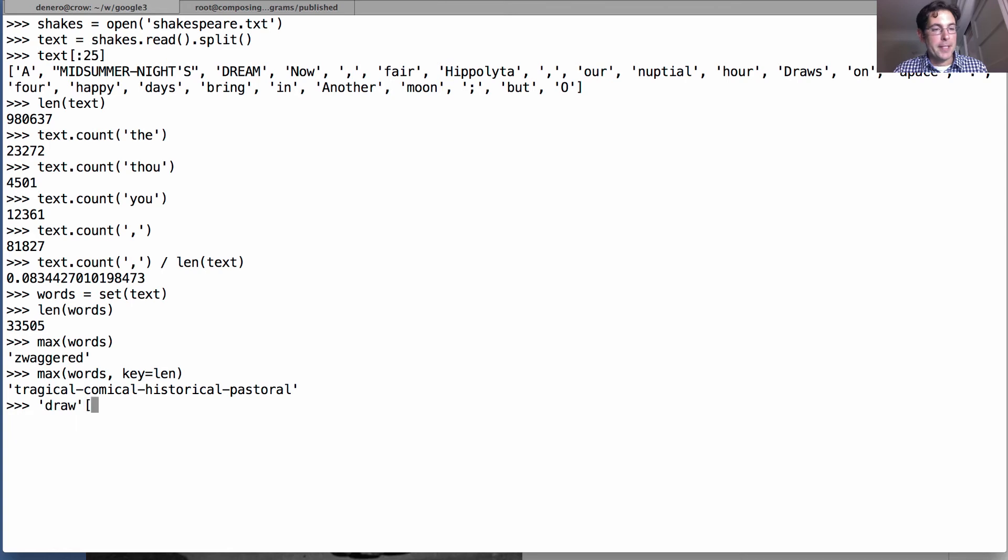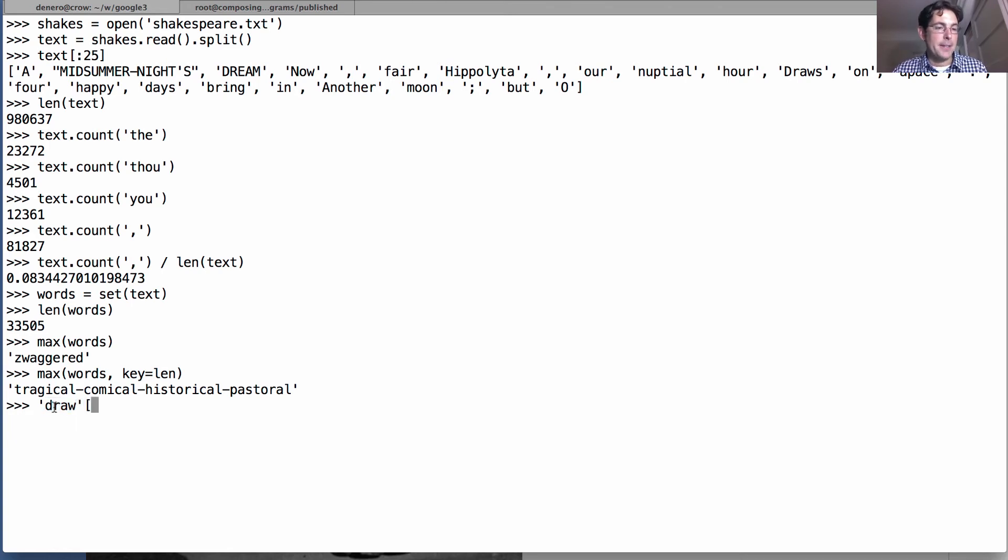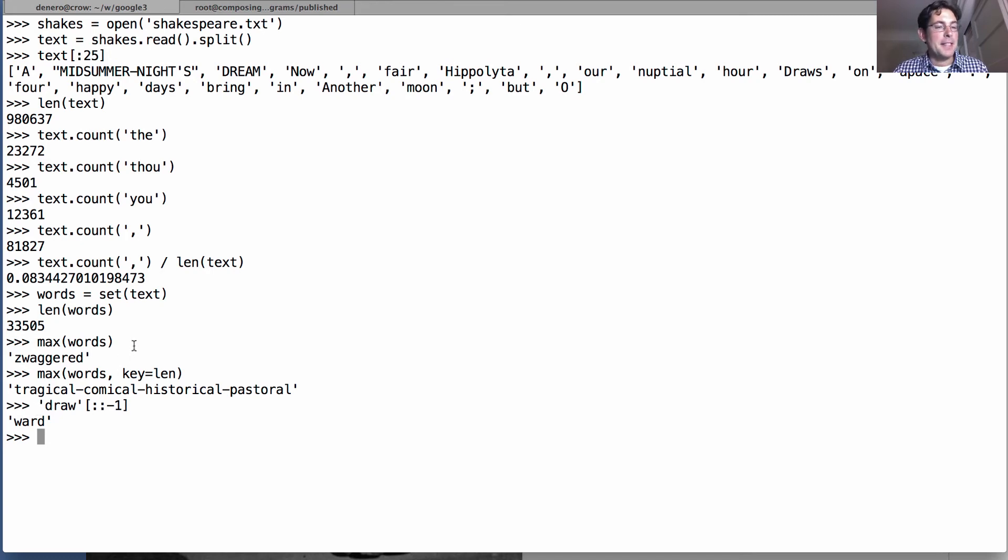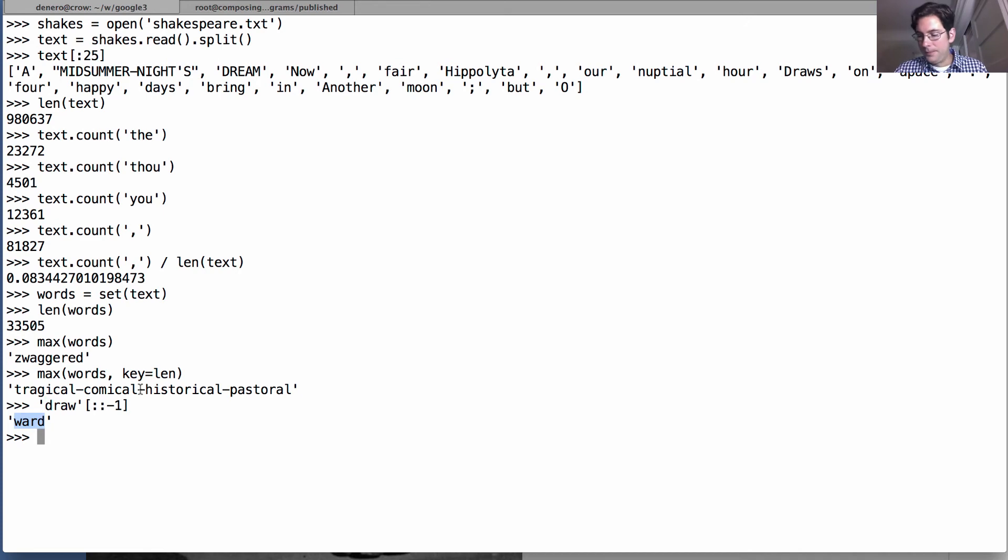Okay, so as an interlude let me tell you about a little trick in Python, which is that you can take text which is just a sequence of letters—D R A W—and you can reverse it with a shorthand that looks like that. There are other ways to reverse it, but we'll use this one for today's lecture. So 'draw' backwards is 'ward'.